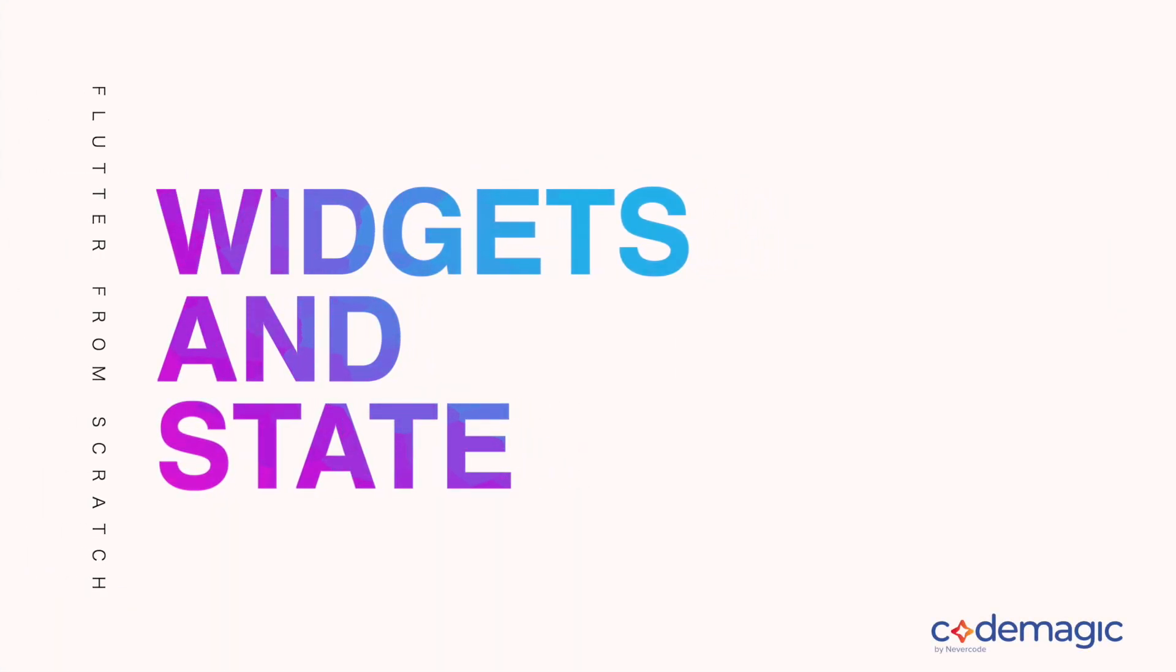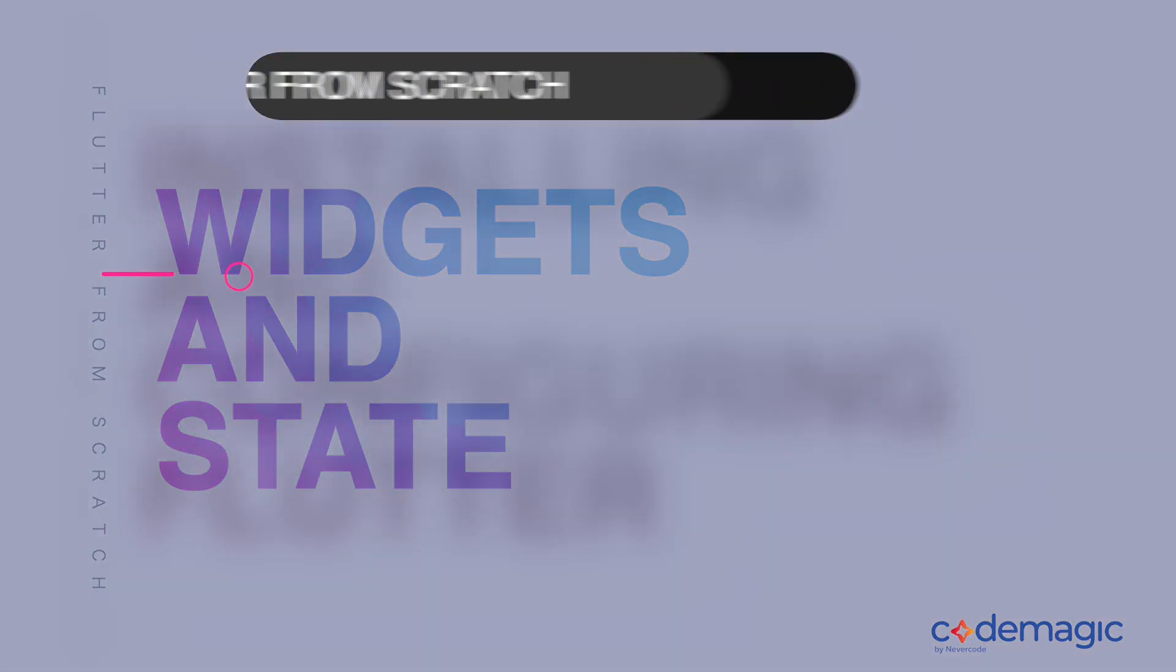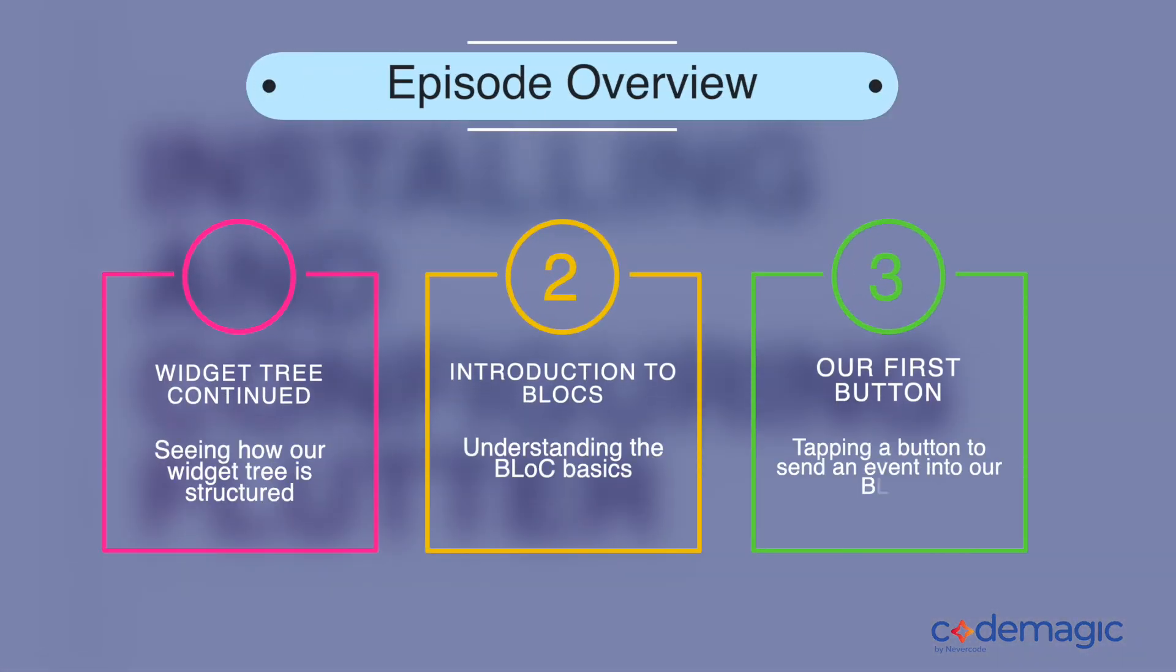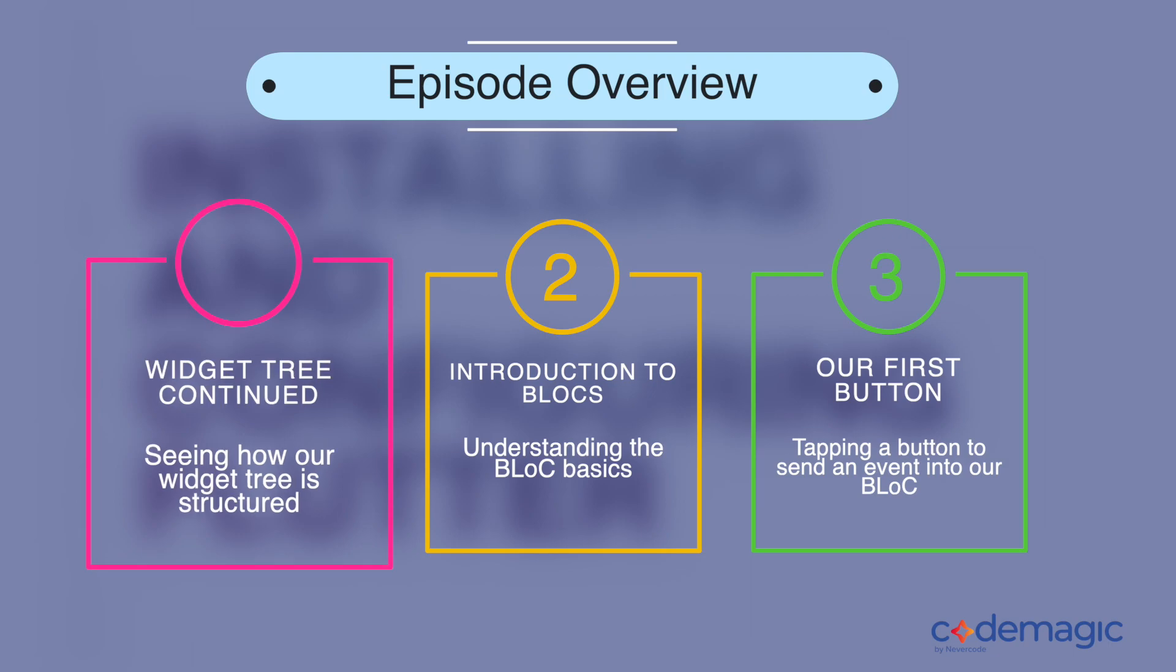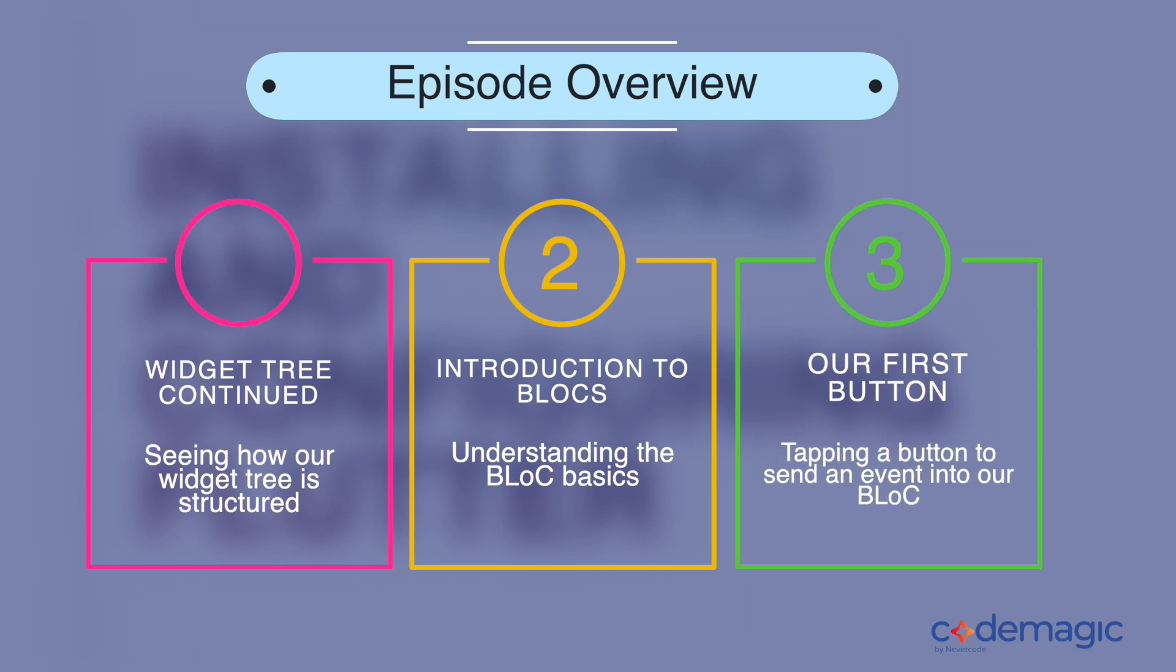Hey everyone and welcome back to Flutter from Scratch. In this episode we'll be starting with some of Flutter's widgets and taking an introductory look at how state management works in Flutter. We'll achieve this in three main parts. First by continuing to look at the widget tree to see how Flutter draws its UI, then we'll have a look at how we can manage our state using the BLoC pattern. This can be a little bit difficult so I've made some animations to try and explain it in an easy way.